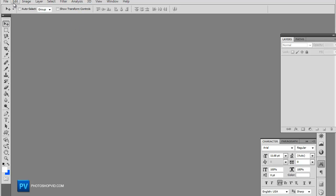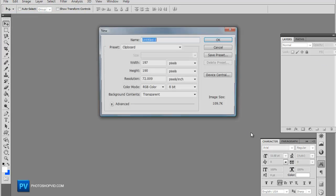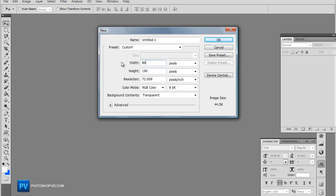So let's go ahead and make a new document here and we're going to do 800 x 900.